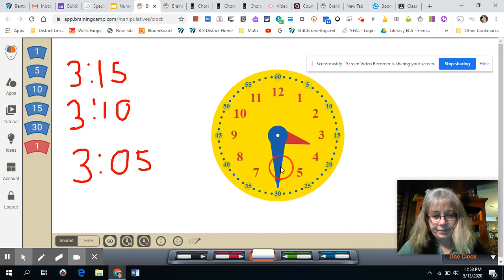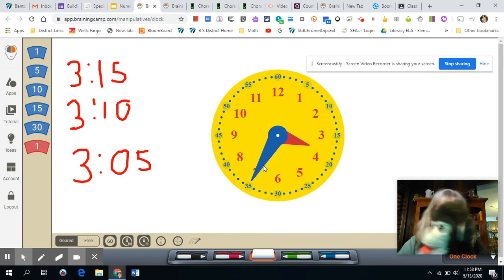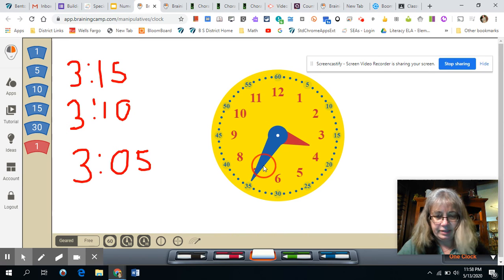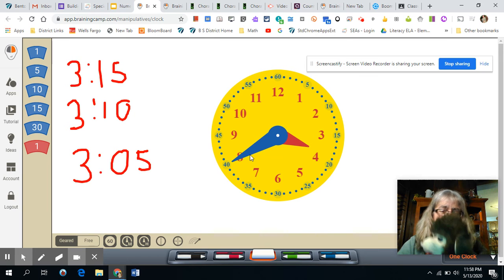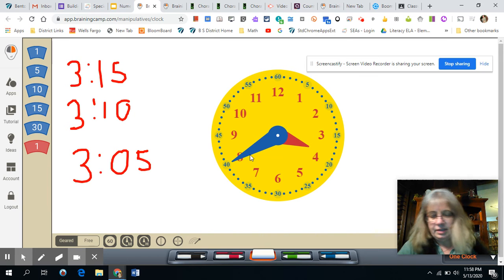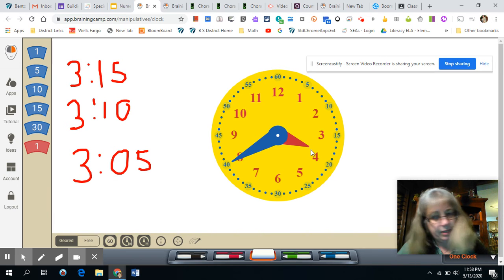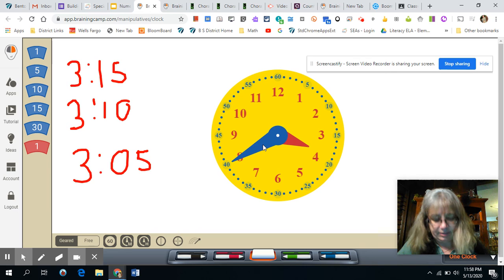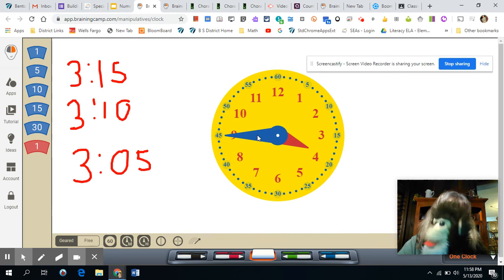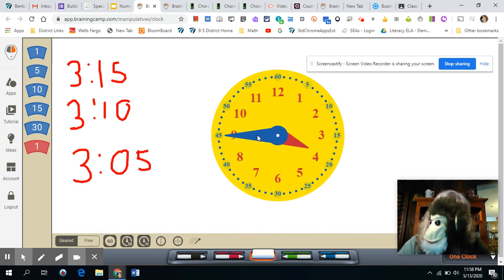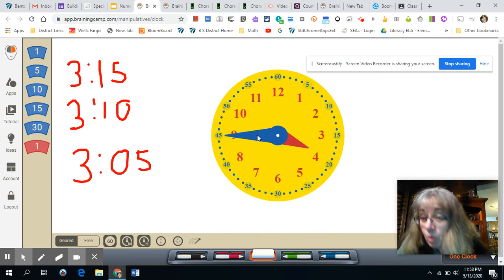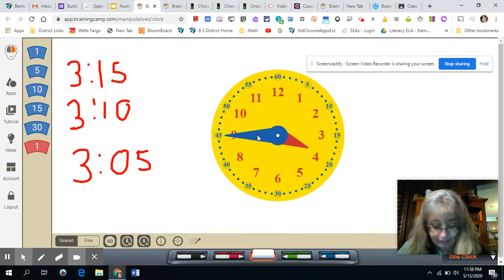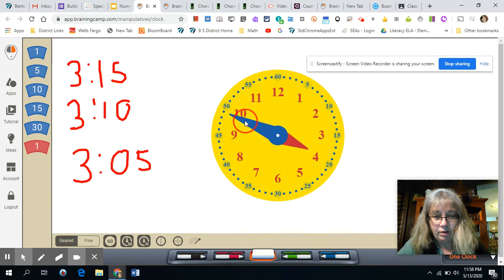Yep. Five more is three thirty five. Yep. What's five more than three thirty five? Three forty. Look at that hour hand. It almost looks like it's pointed to four, but it hasn't made it to four yet. That's three forty. Five more. Three forty five. Wow, that hour hand does look like it's at four. No, it's not at four yet. It hasn't made it. We're only at three forty five.